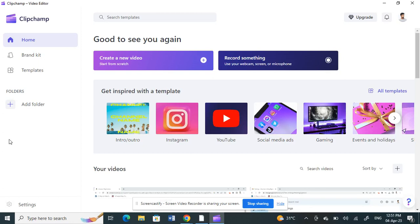Hello everyone, welcome to our channel. Today in this tutorial I'm going to show you how to blur in Clipchamp, so let's get into the video. First, I'll open up the Clipchamp application.